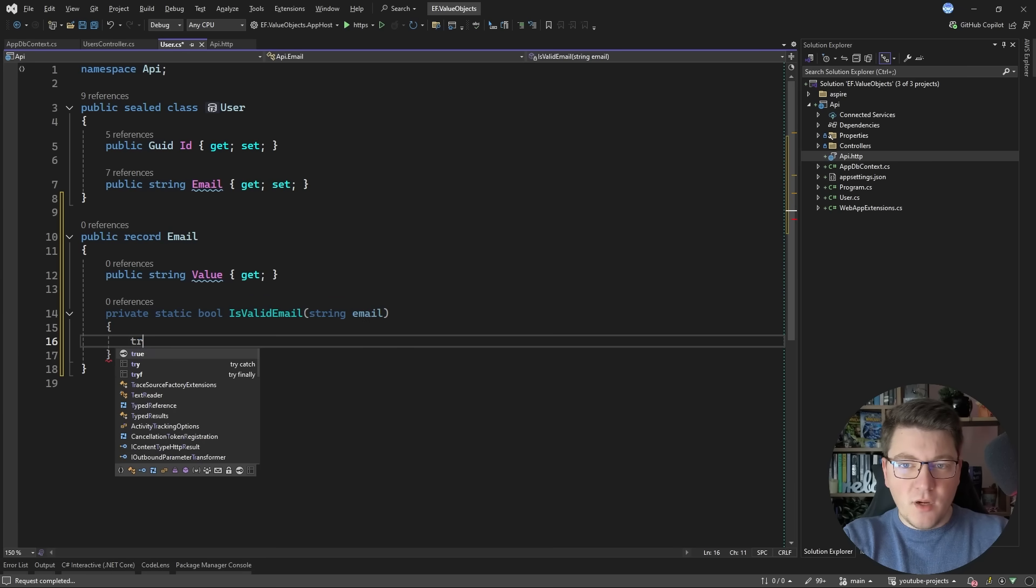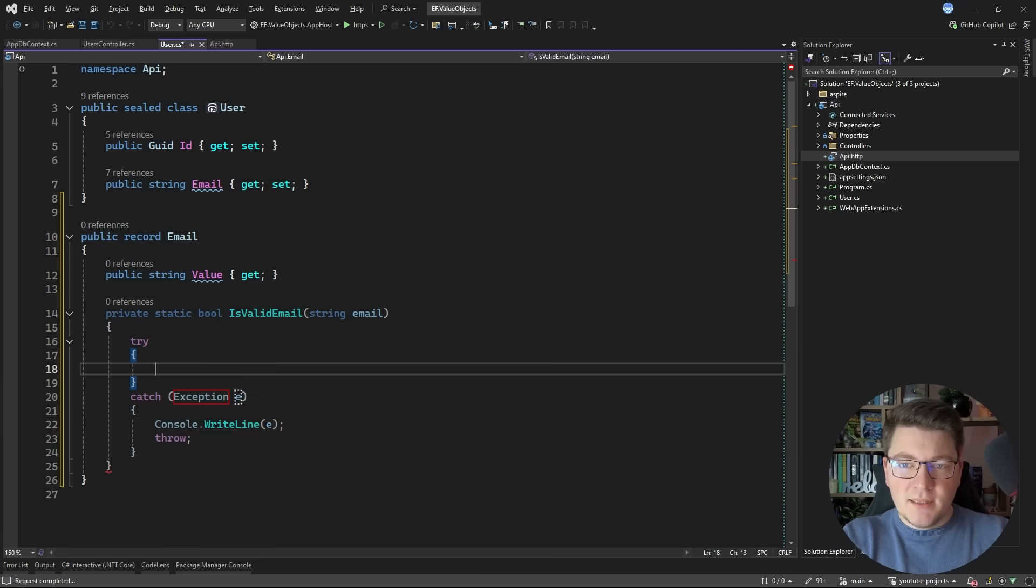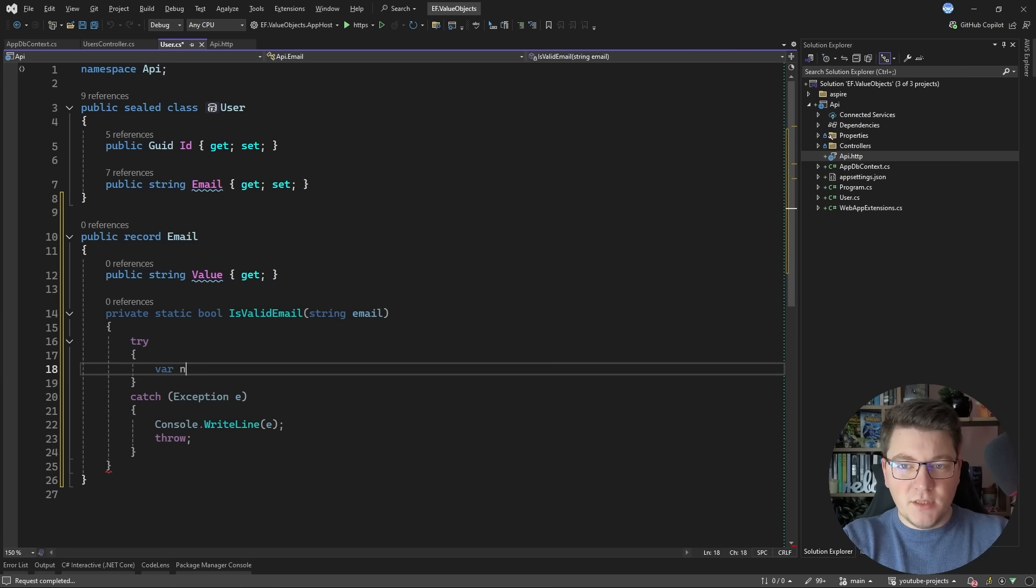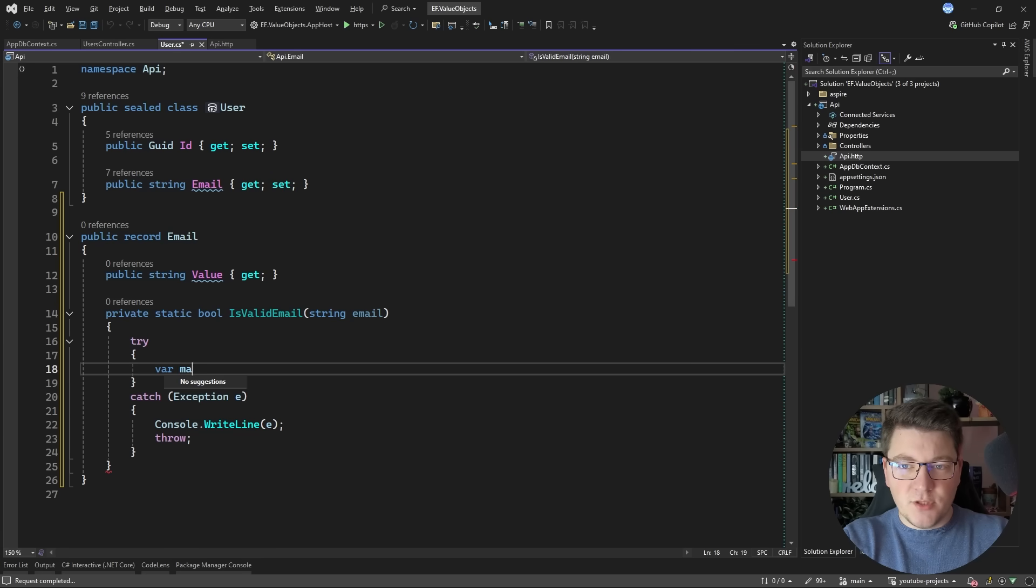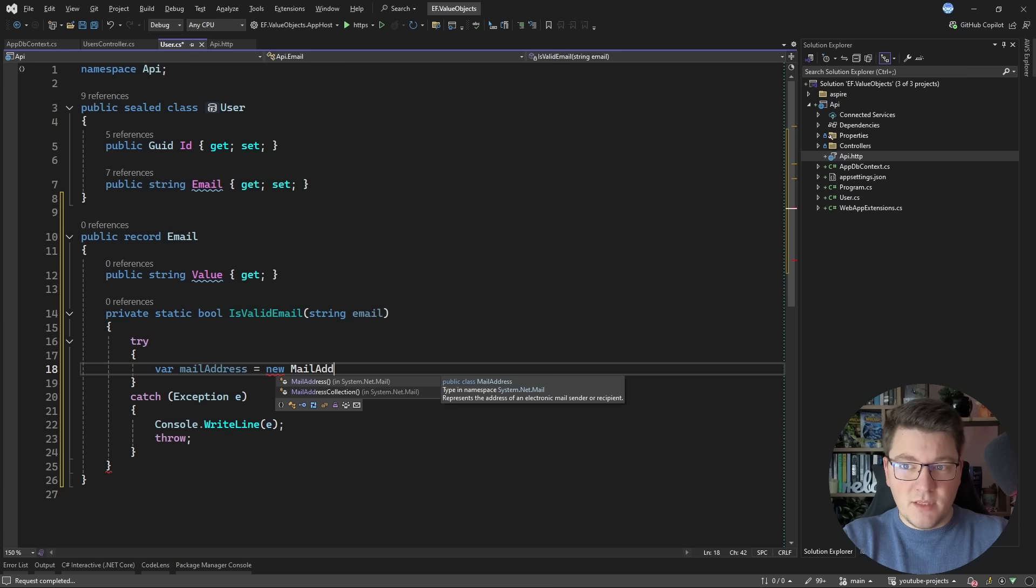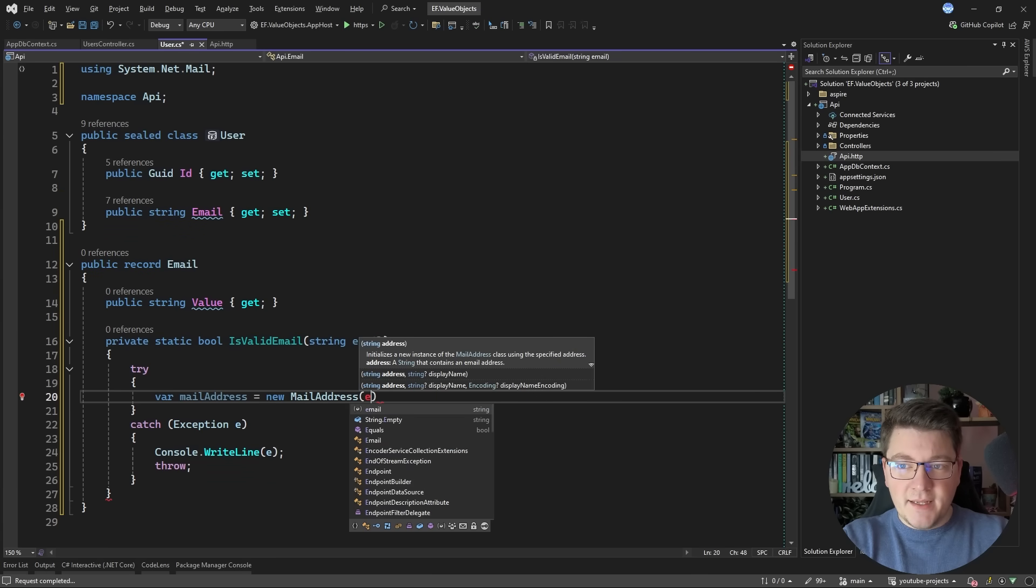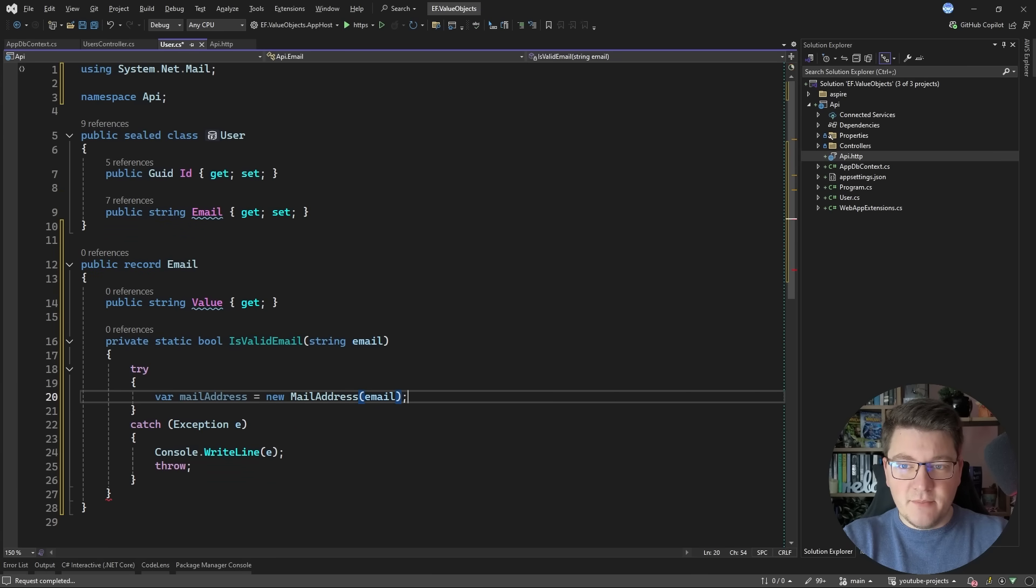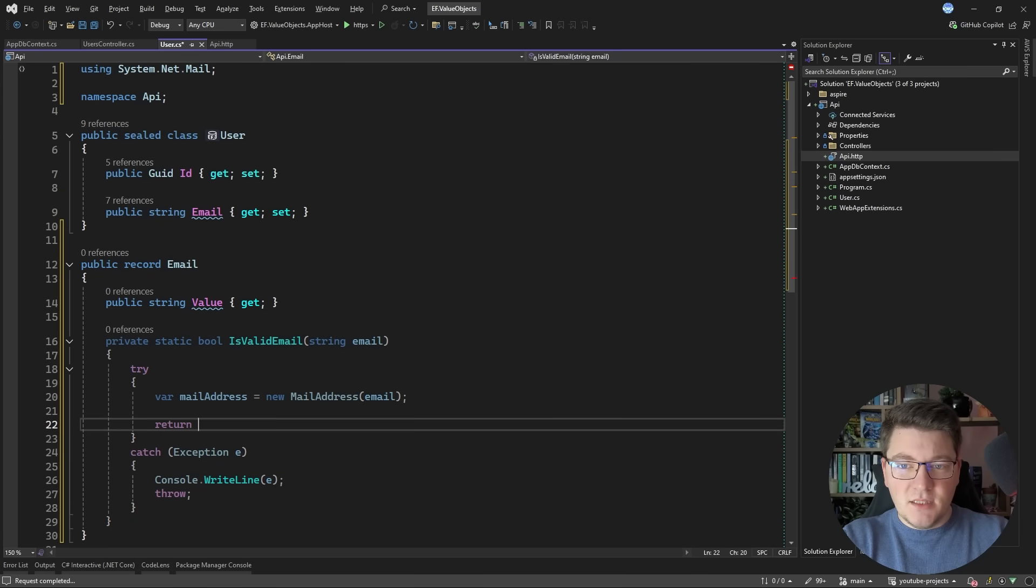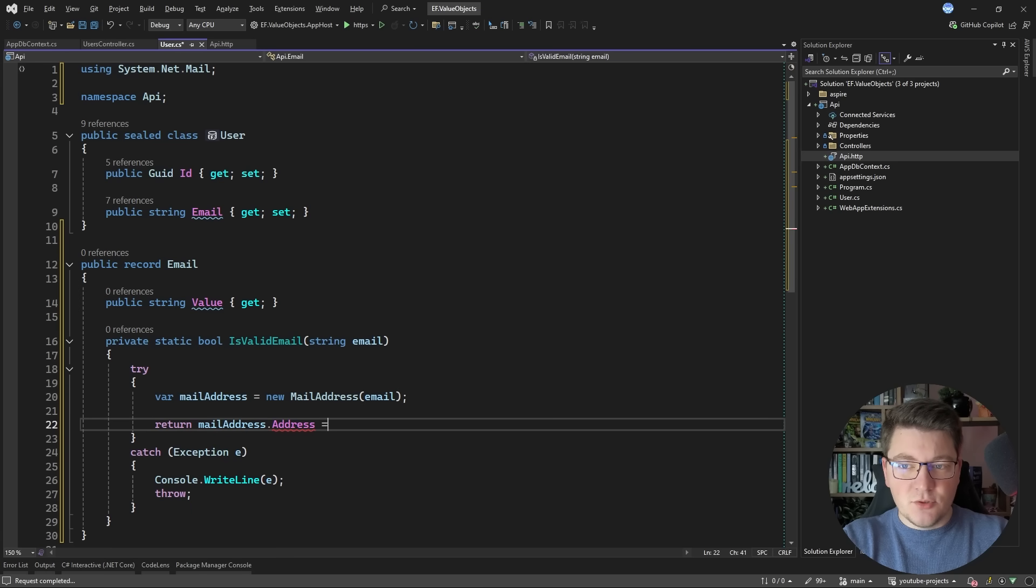You can decide how you want to implement this logic. Let's say I want to create a new MailAddress. There's a built-in type in .NET called MailAddress. It's in the System.Net.Mail namespace and I can specify my email here and see if I get back the same address.